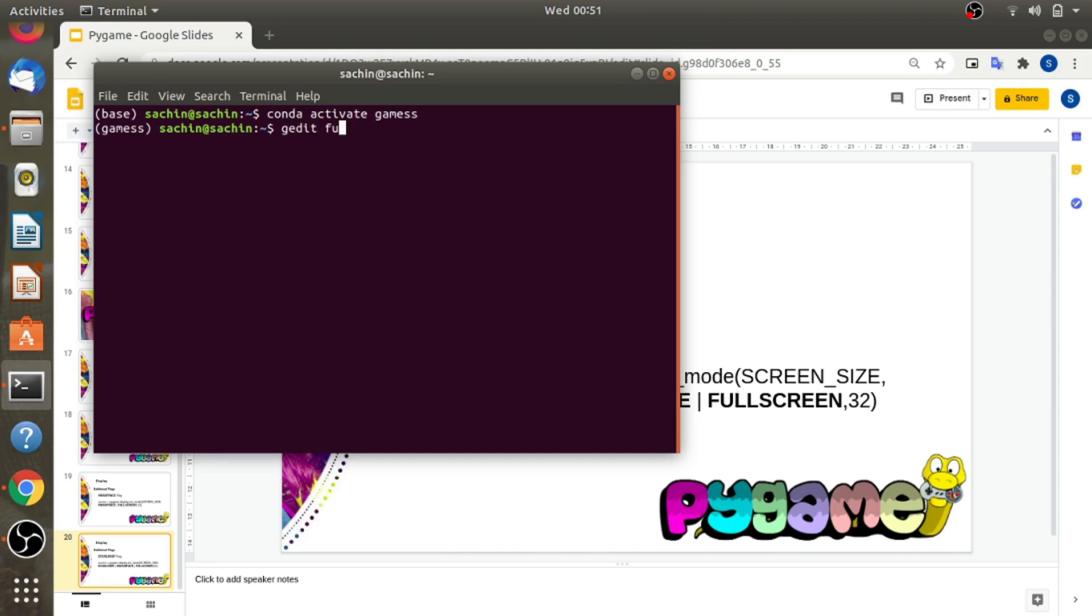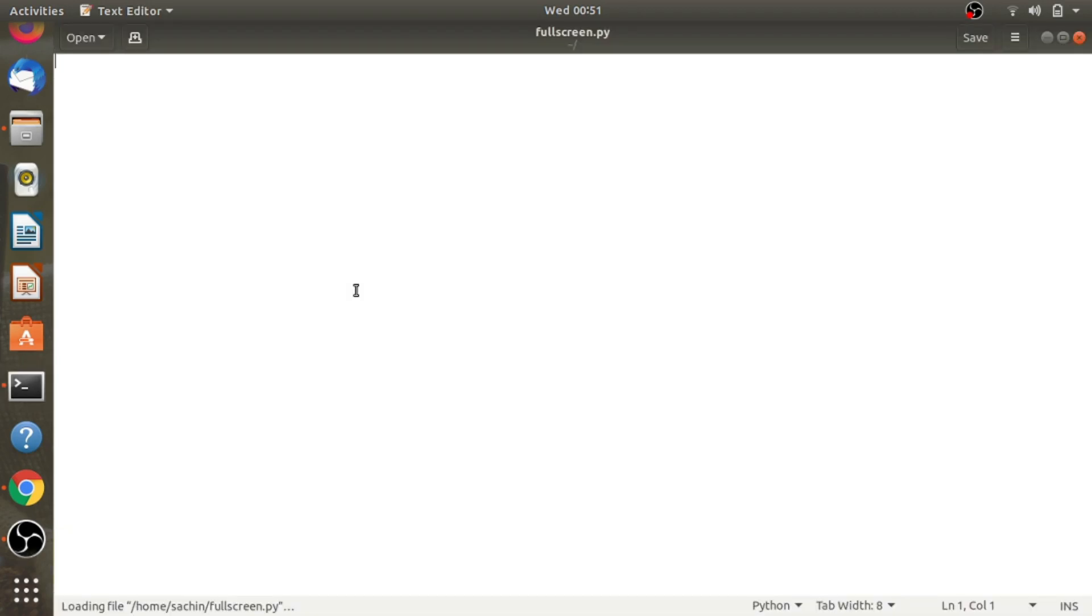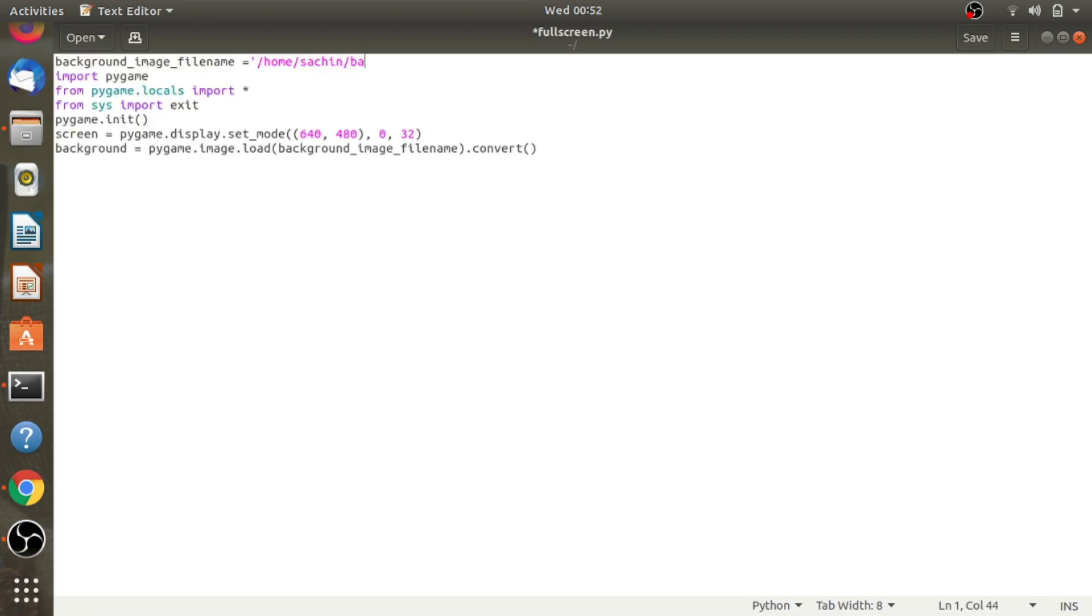Now let's write one program which demonstrates the use of the fullscreen flag, and we'll see we can convert windowed mode to fullscreen mode. Let's open your IDE and start writing the program. Some part of the code is similar to the previous one, so I'm copying the code from there.